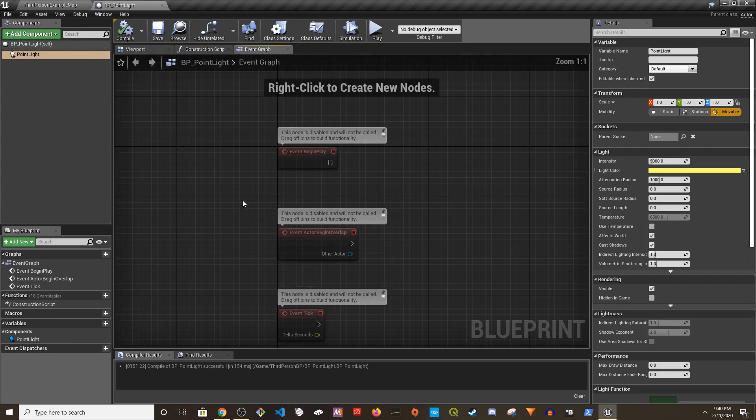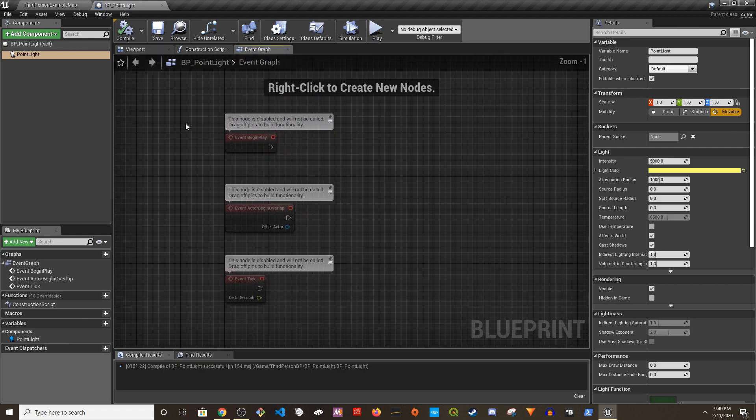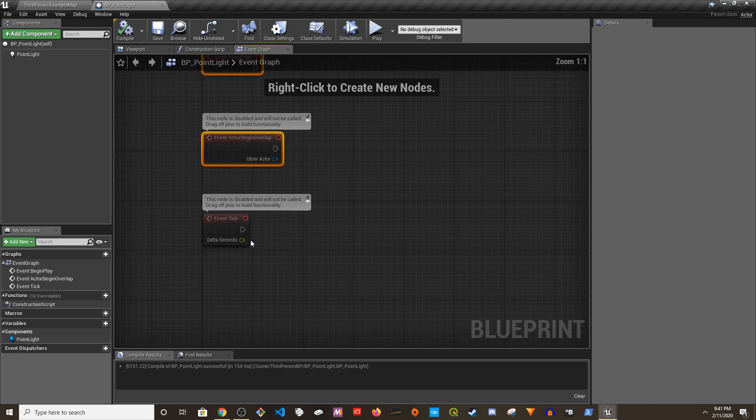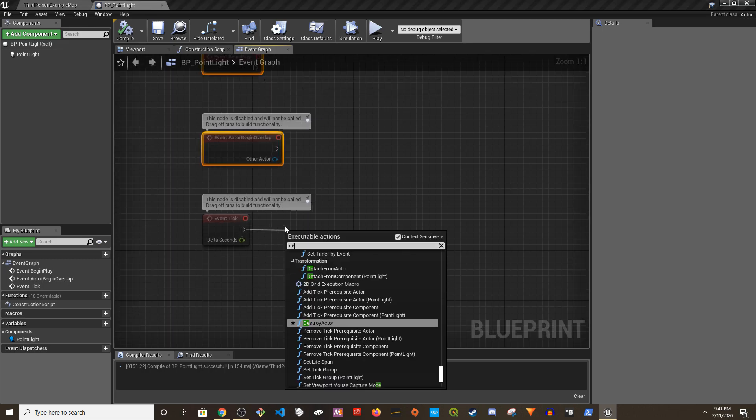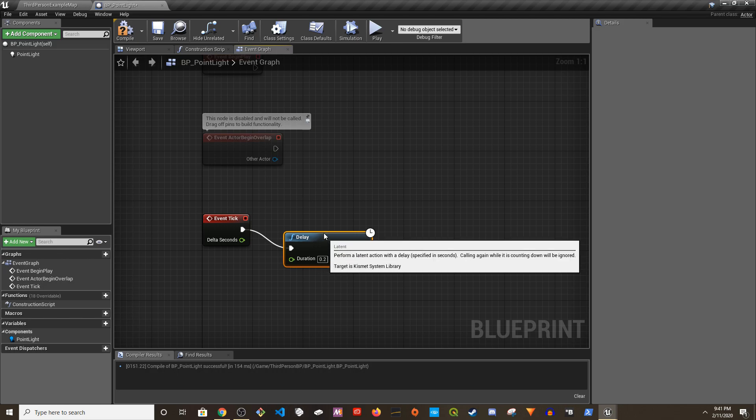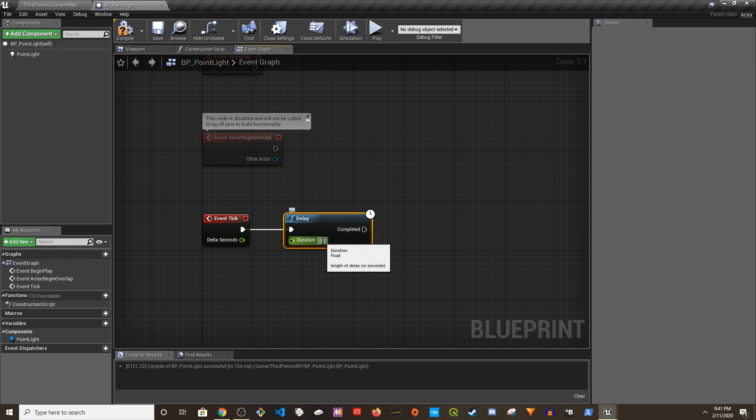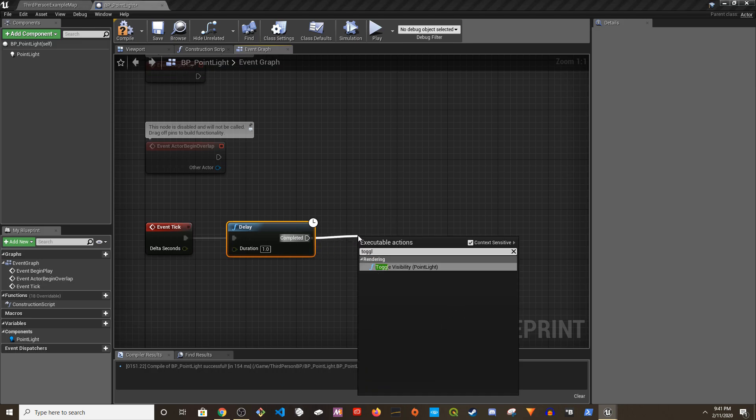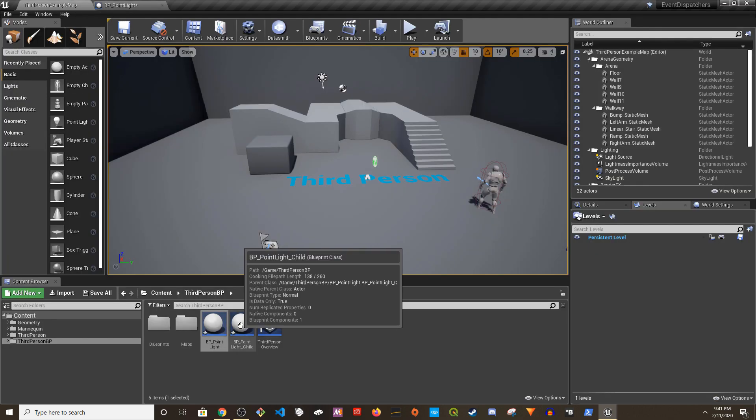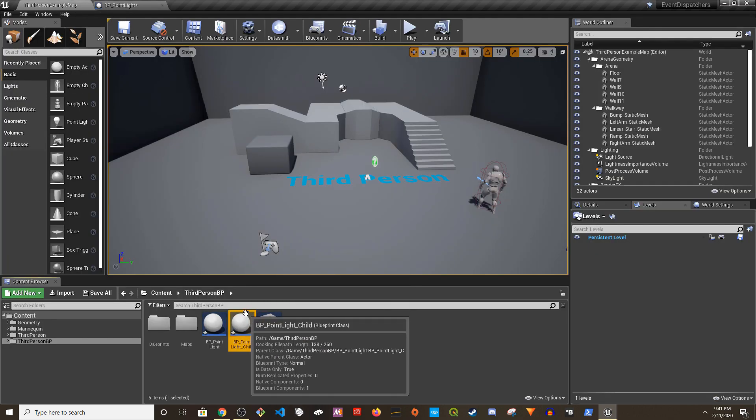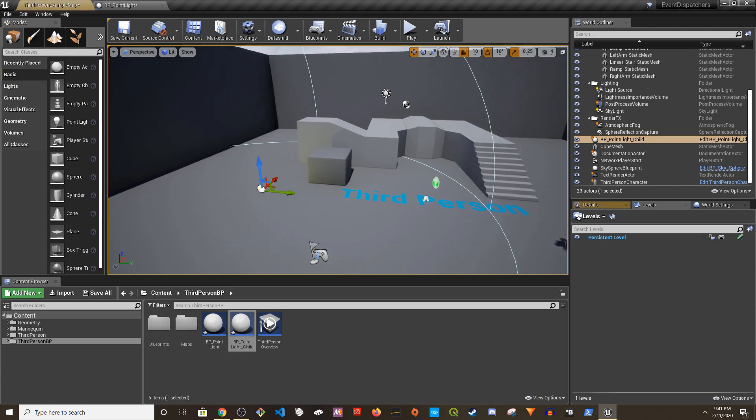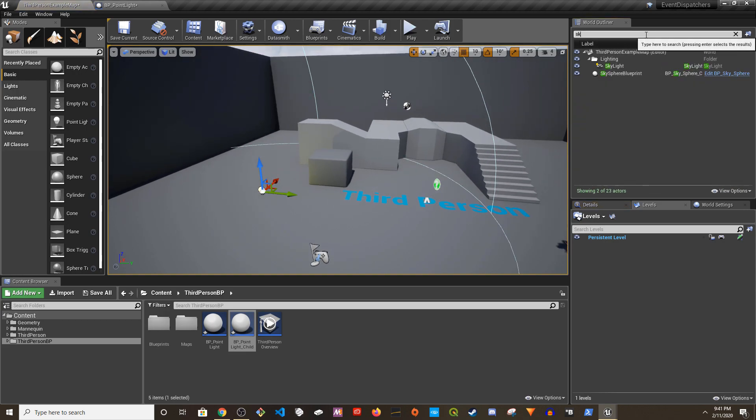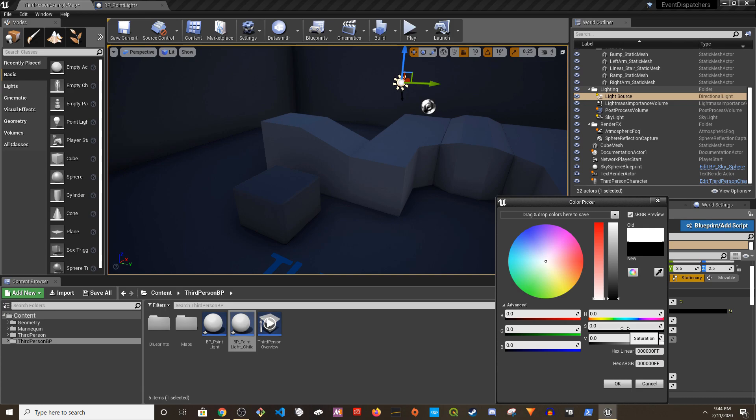Now we can test this. Let's say I can create a delay here of one second and then toggle the visibility of this.